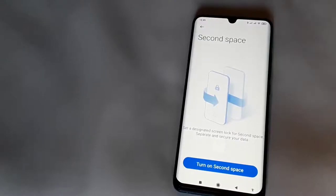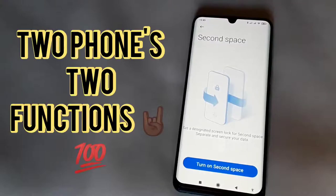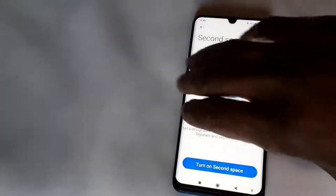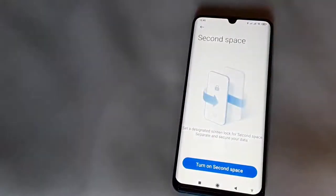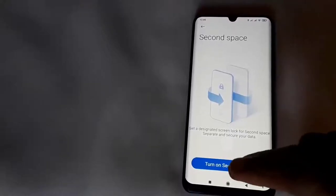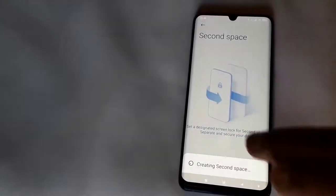Like if you've got a business you're doing and you want a special phone just for business — with your documents or whatever — this is why I would recommend this. If you want to do this with the Second Space, click on 'Turn on Second Space.'